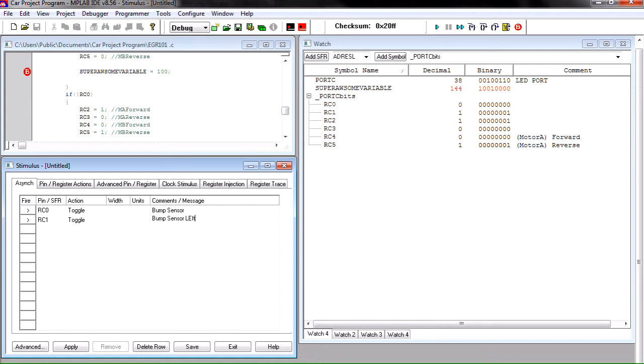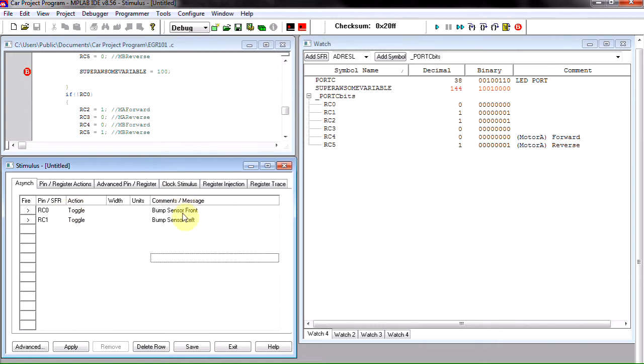We'll set this to like bump sensor front. And it's a great idea to always label your inputs so you know what you're trying to do.